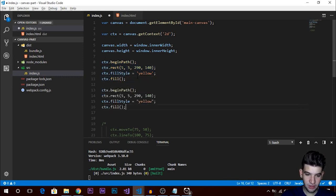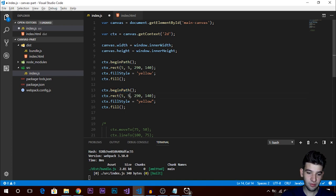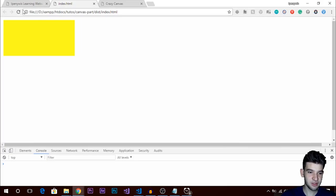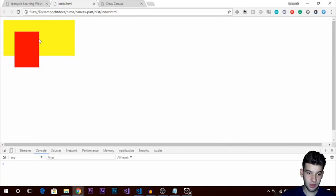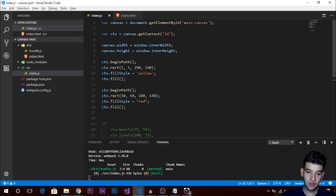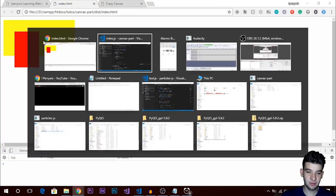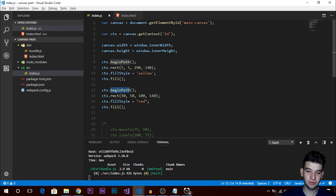If you want to render another rectangle, make sure to call beginPath before rendering any new shape. I'll put a new rectangle at position 50, 50 with a size of 100 and fill it red. If you don't call beginPath it's going to cause really weird problems, so always call beginPath before trying to render any new shape.